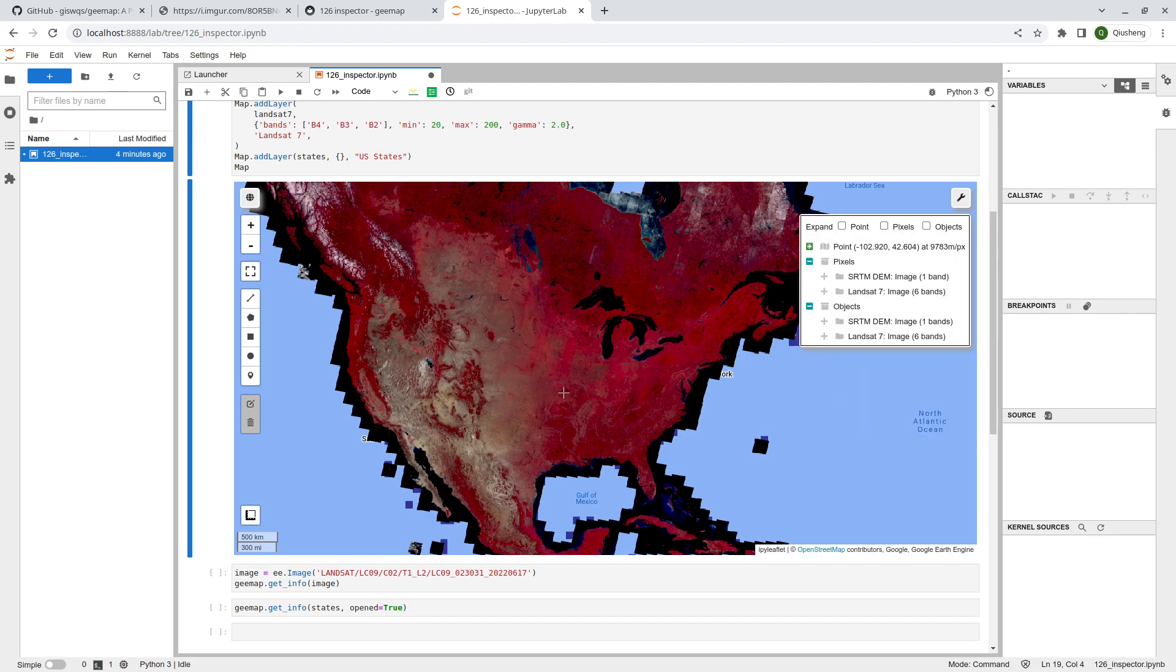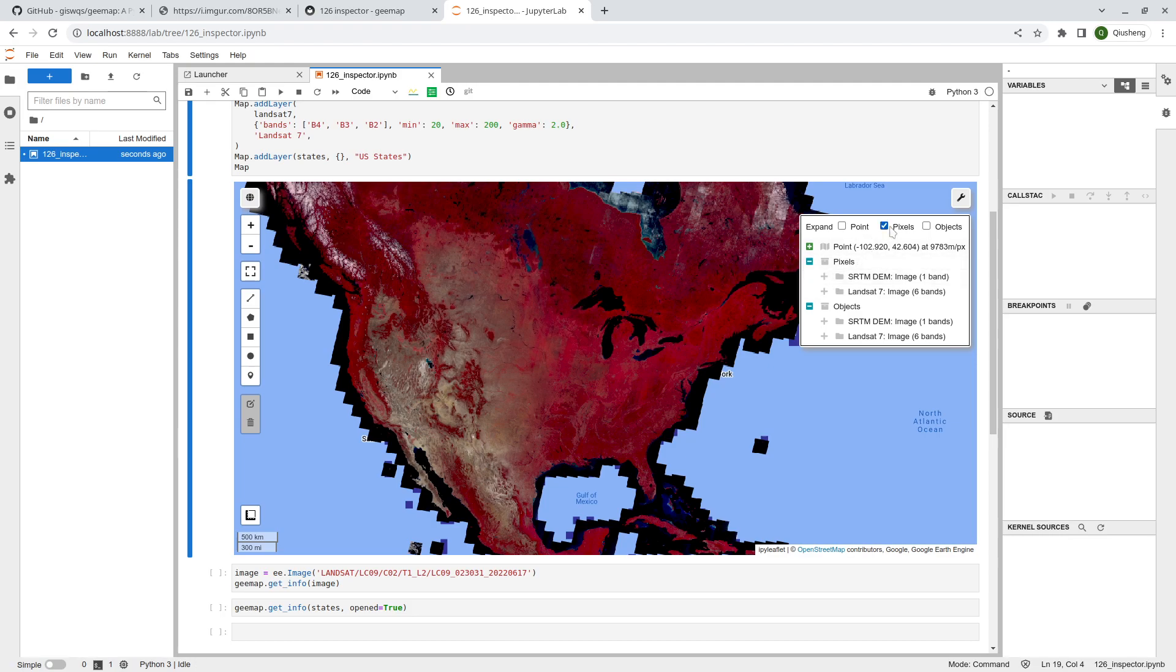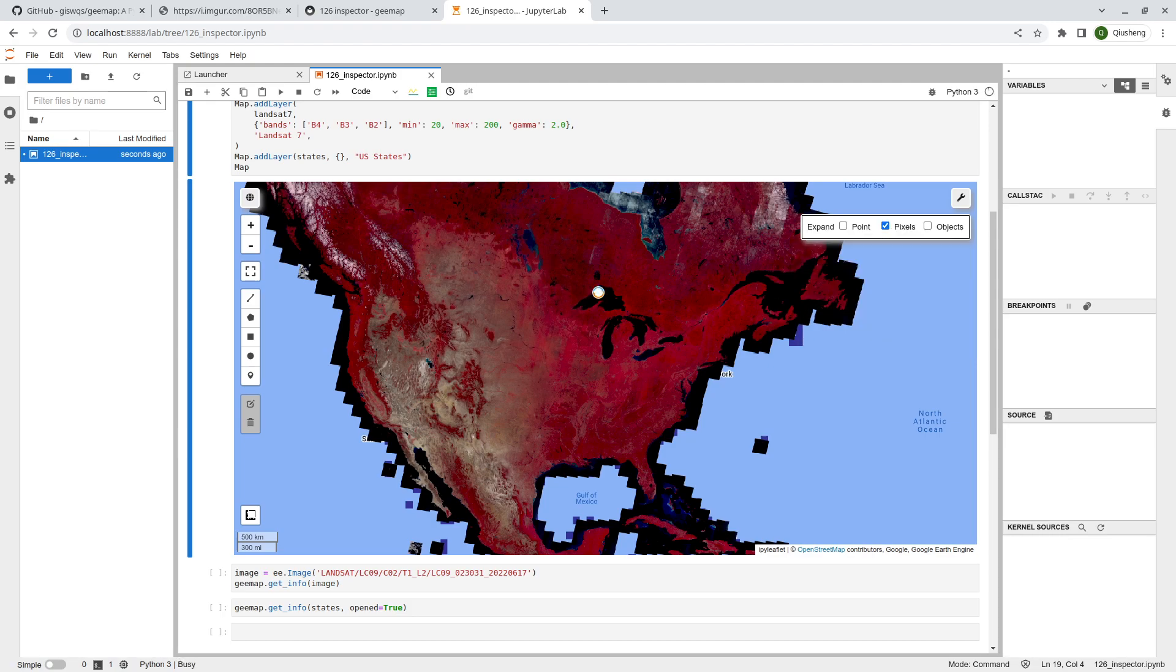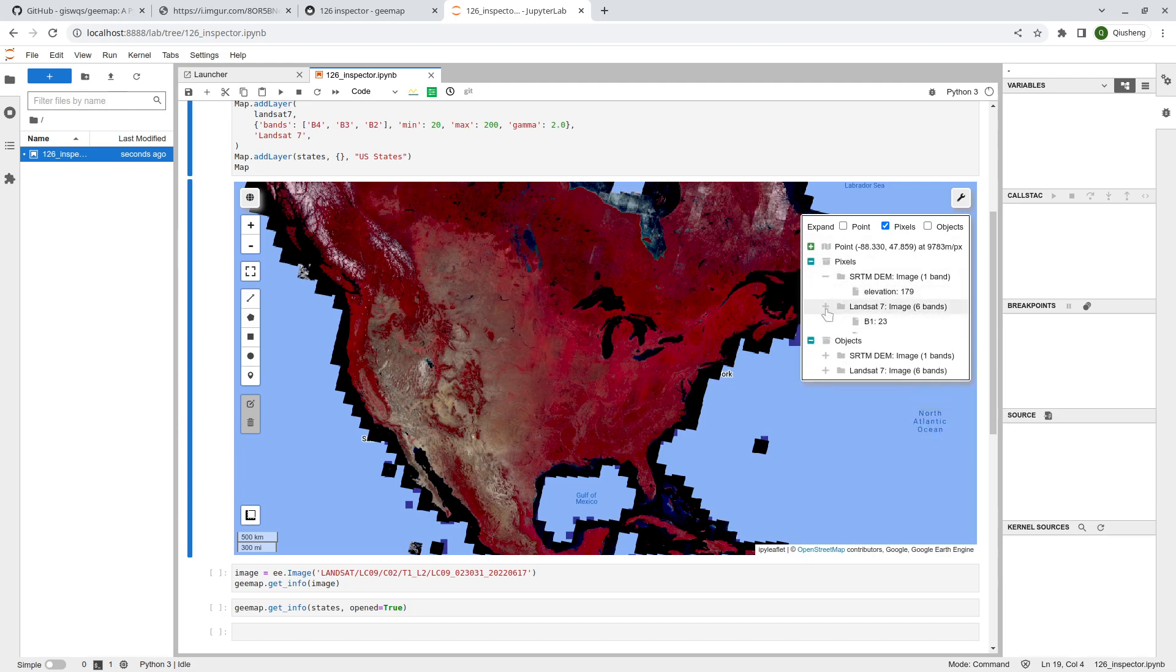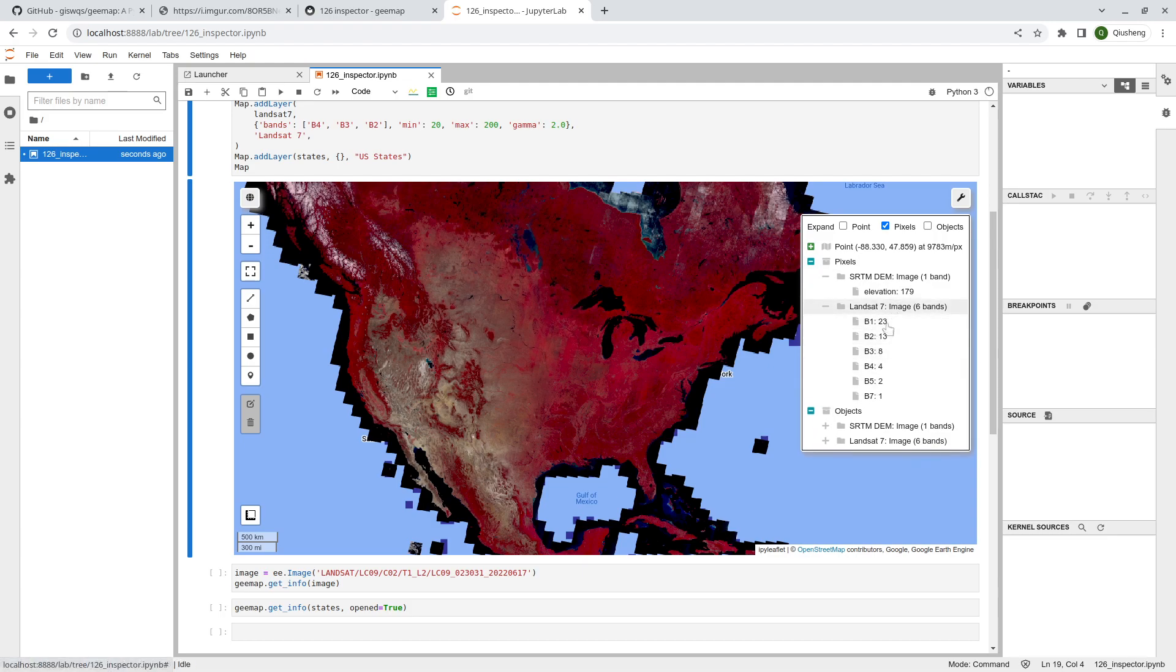We have three sections: points, pixels, and objects. If I uncheck, if I click here, it will only show collapsed. Sometimes if you just want to see the pixel value, you probably have this one enabled by default so you don't have to click the plus sign in order to expand.